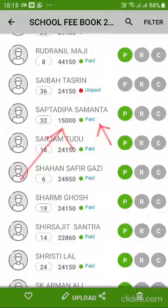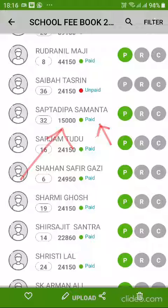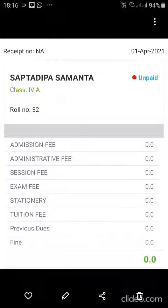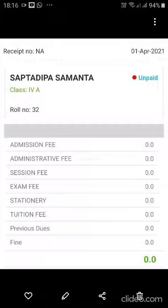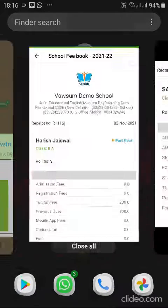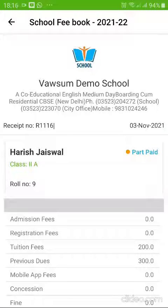So once you get into the specific month's fee details for a specific student to check the part payment status, it used to show that the amount is paid. However, if you entered further to see the breakup of the paid fees, it used to show as zero. Now we will see how we have changed the user interface and how it looks at this point — we have fixed this.